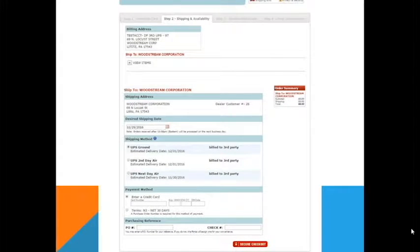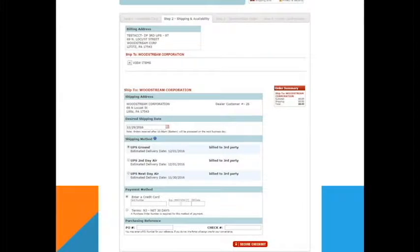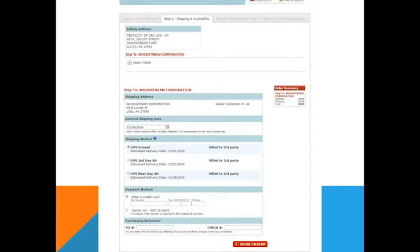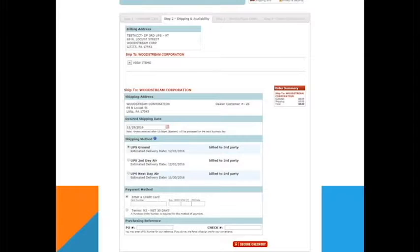On this screen, please select the desired shipping date and your method of payment. The desired shipping date will always default to today if the order is placed before 2 p.m. Ship dates for orders placed after 2 p.m. will default to the next business day.